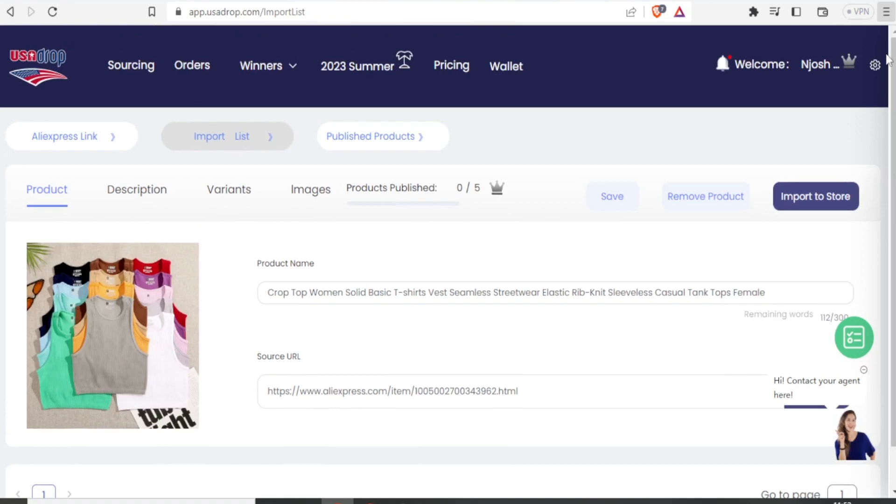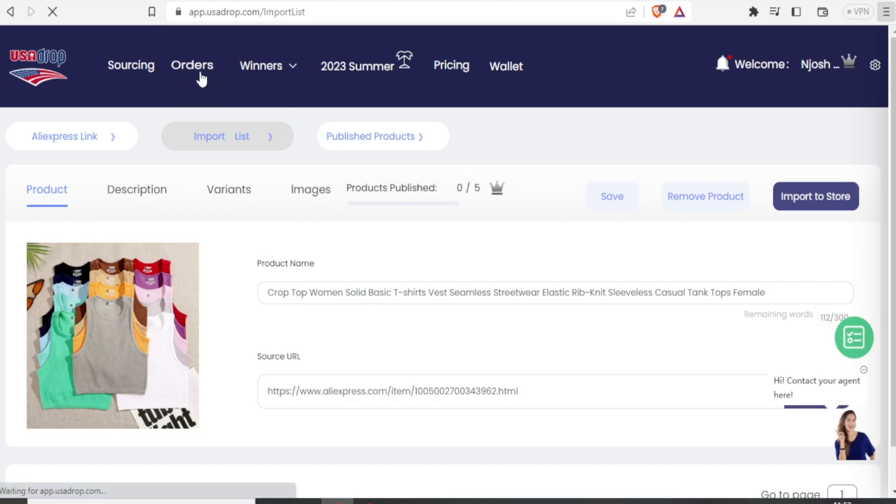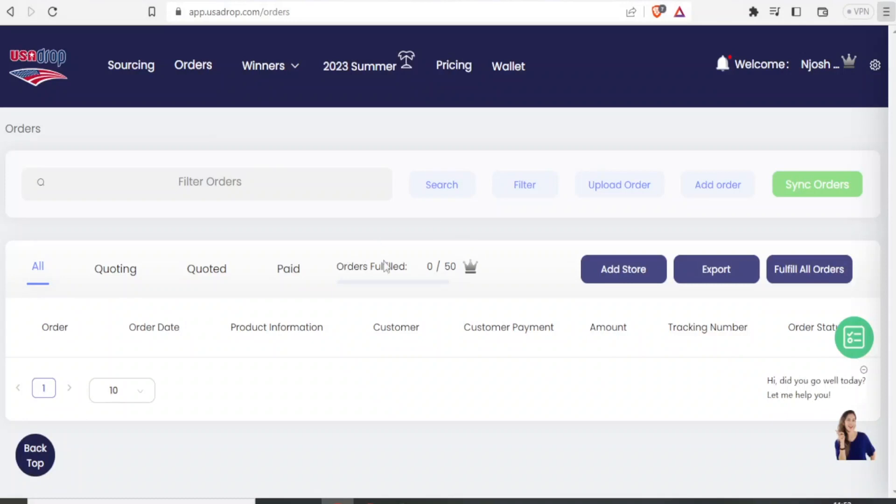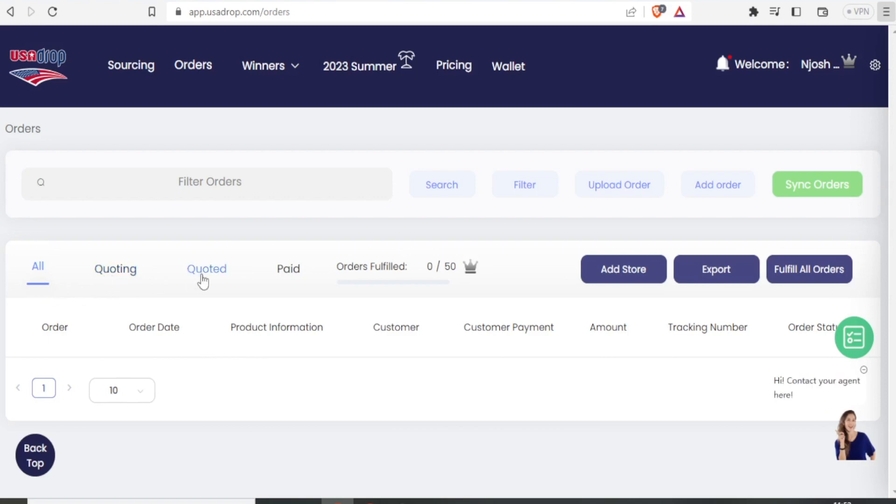So the last thing we are going to look at is how to fulfill orders using USADrop. Now to fulfill an order, you simply come up here where we have orders. You click on that. And if any order has been made, you are going to see it appearing here. You can have all orders, quoting, quoted, or whatever has been paid.